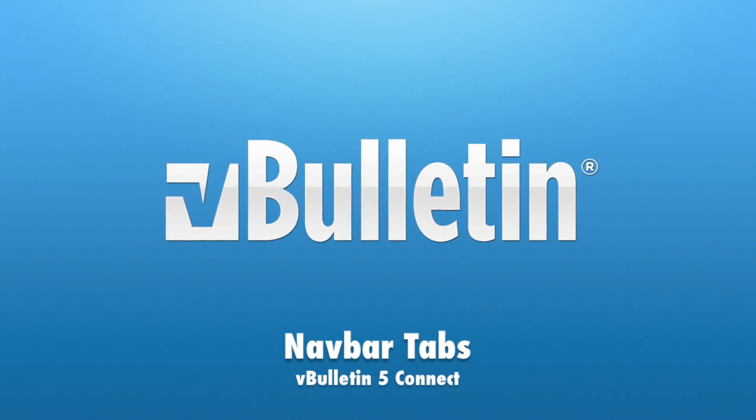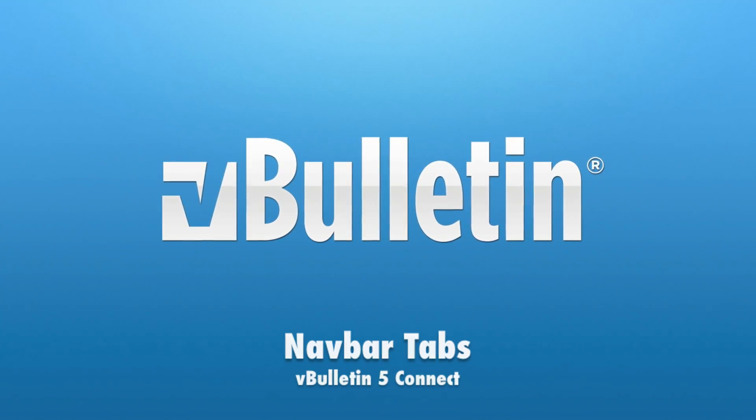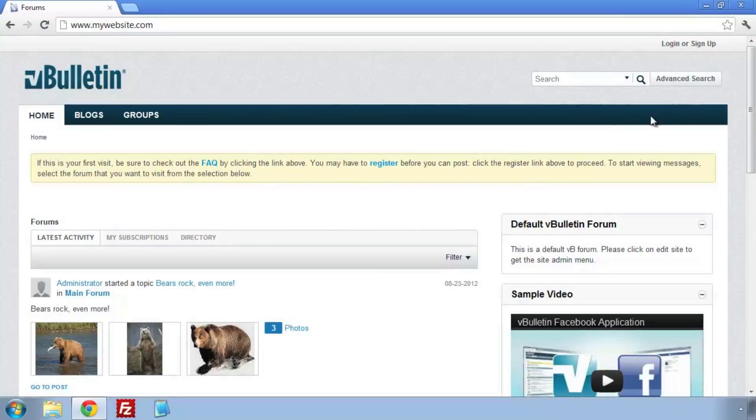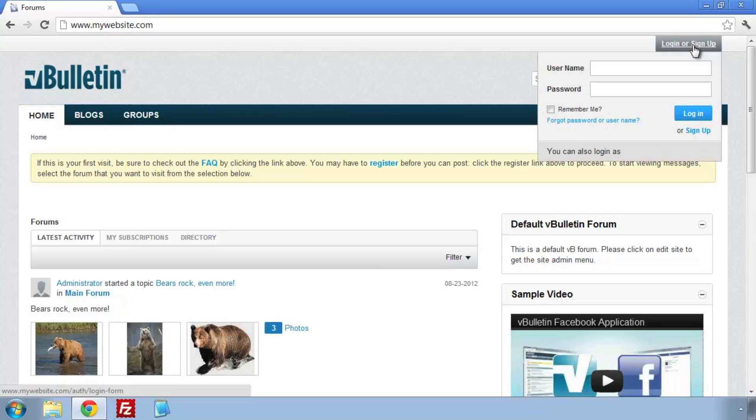Welcome to the vBulletin training video on NavBar tabs. We're going to use the Site Builder's NavBar Manager to edit our NavBar tabs.